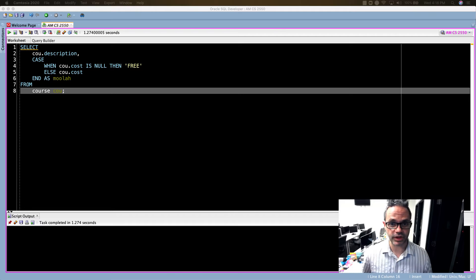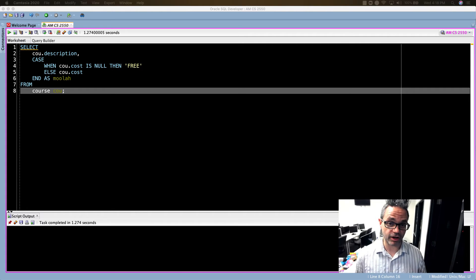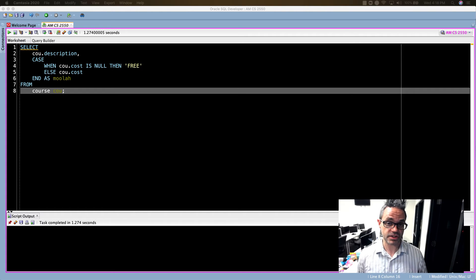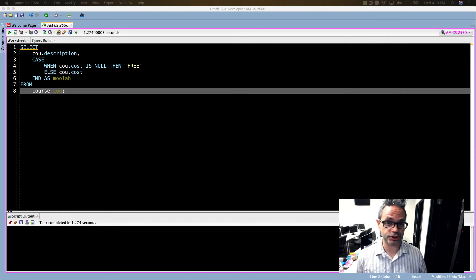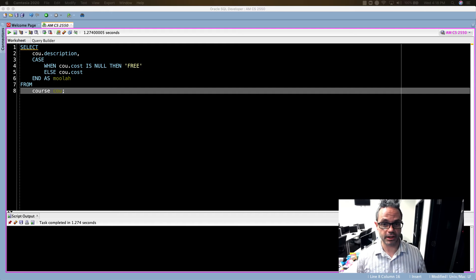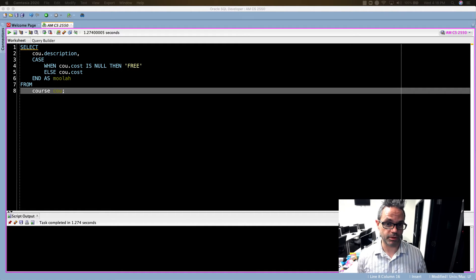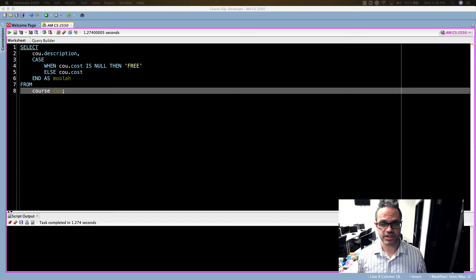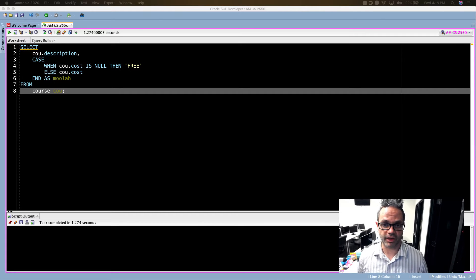Today we're going to be looking specifically at how we can run functions using existing table information. Again we're going to be working with the Oracle SQL by Example from Alice Richard. That's the database we'll be working with.